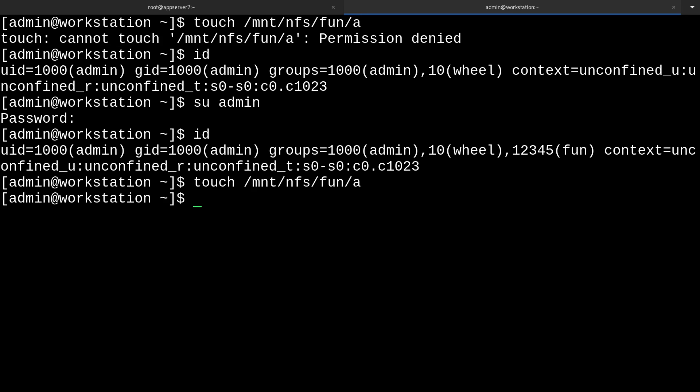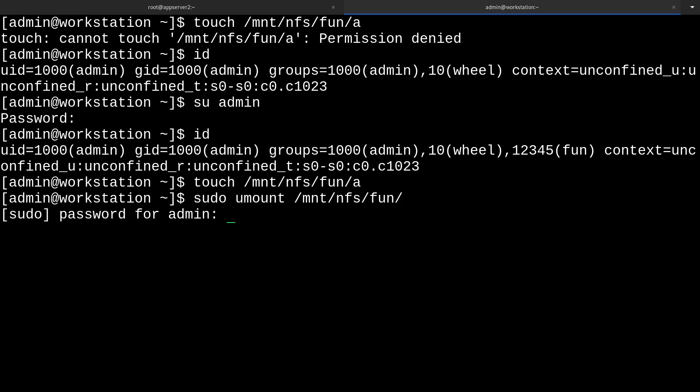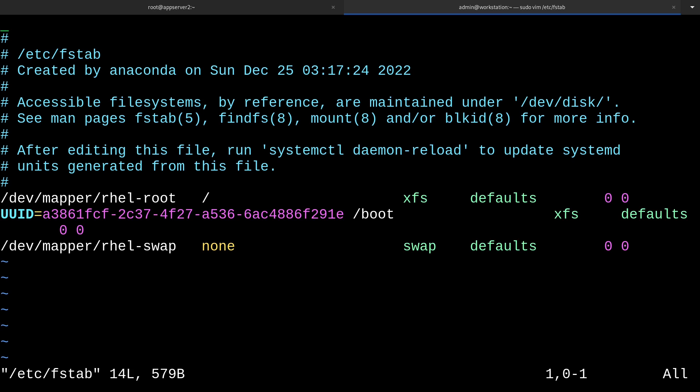So now we know that everything's working. We can establish a little bit more persistence by creating an entry in the fstab file. What we'll do now is unmount our nfs share, just like so. And then we'll edit the fstab file.